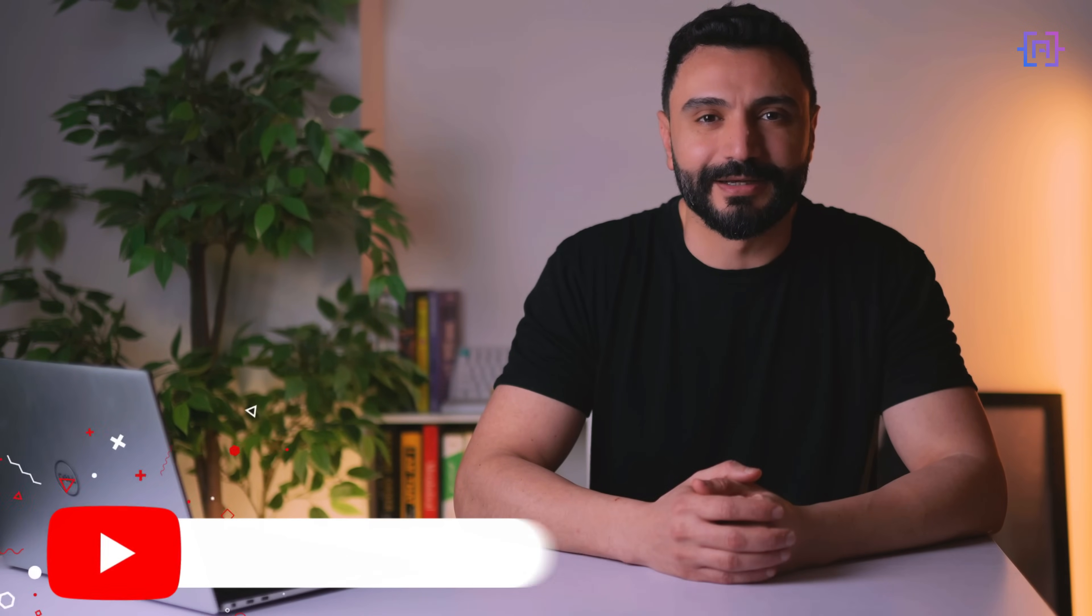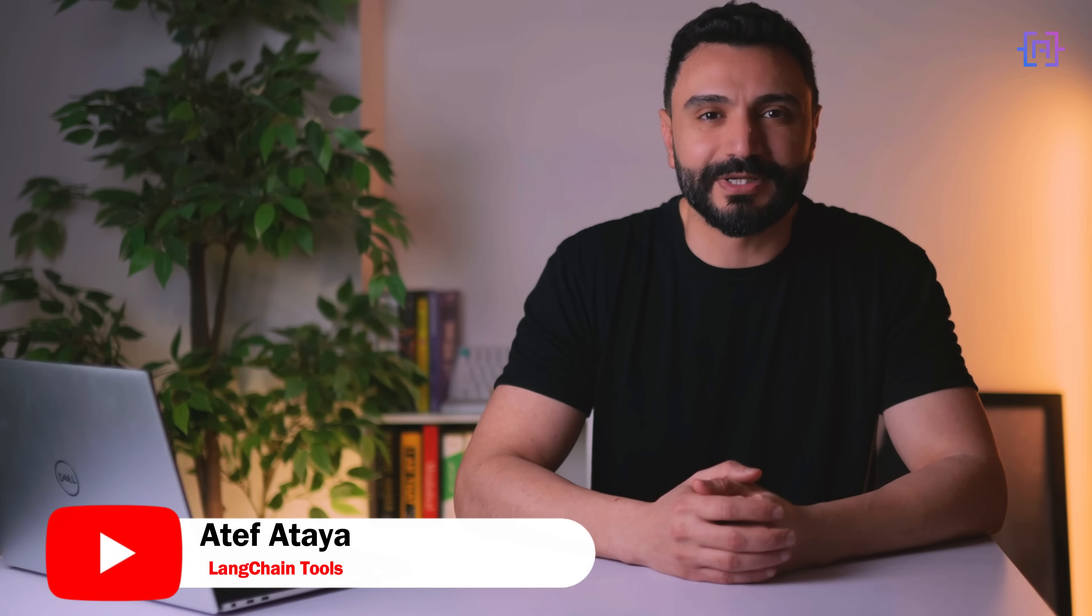Hello everyone and welcome back to my channel. LangChain tools are specialized apps made for large language models. They allow the large language model to connect to external sources and services such as APIs, databases, and search engines. We can use these tools to create a more versatile large language model.